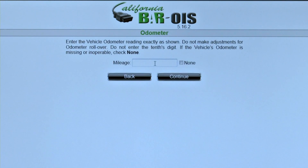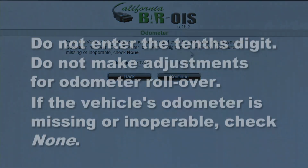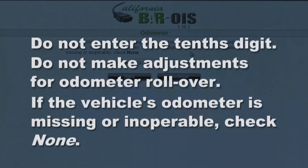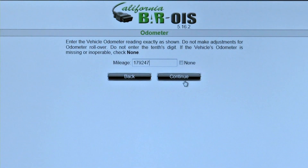At the Odometer screen, the inspector enters the mileage from the vehicle's odometer. Enter the vehicle reading exactly as shown. Do not enter the tenth's digit. Do not make adjustments for odometer rollover. If the vehicle's odometer is missing or inoperable, check None. Once mileage is entered, click Continue.